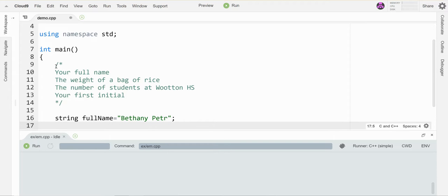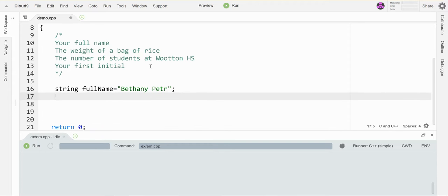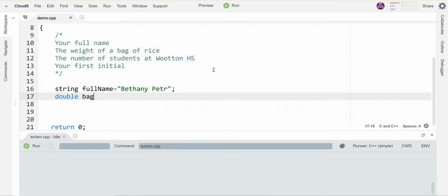Okay, the weight of a bag of rice could be a decimal, so that type should be double. bagRiceWeight—I have no idea how much bags of rice weigh. Let's say it's 10.5 pounds, sure, why not.